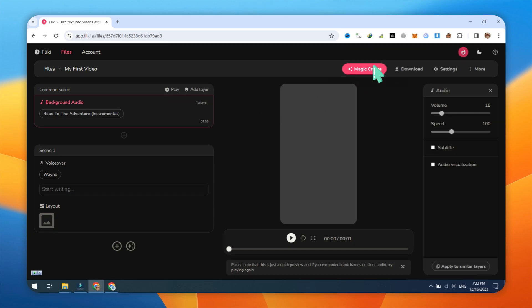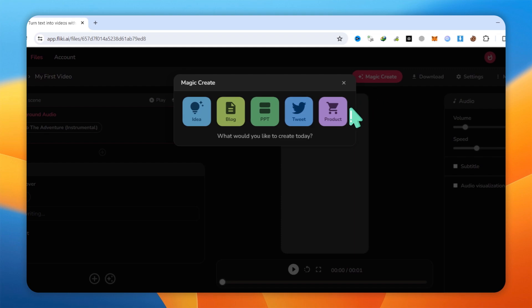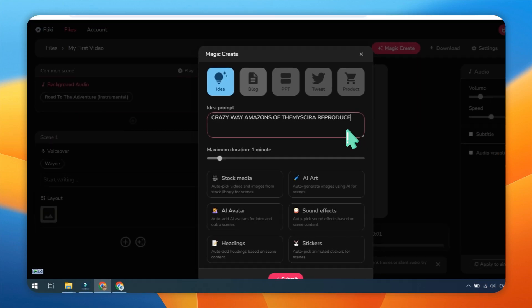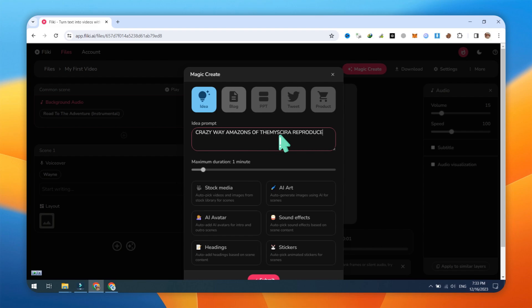Next, click on the magic Create button and choose the Idea to Video option. Now, type your video prompt. For example, Crazy Way Amazons of the Masira Reproduce.